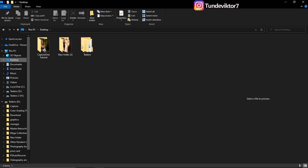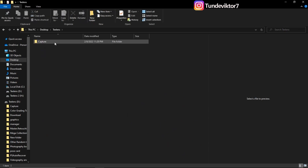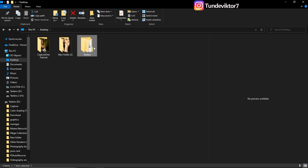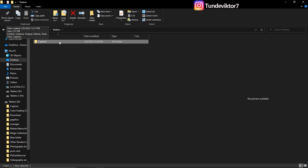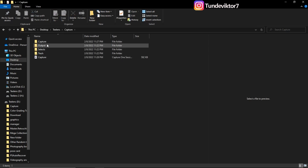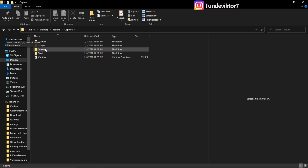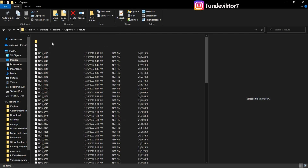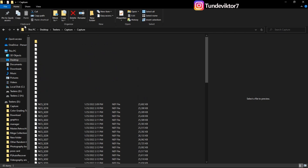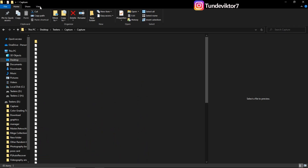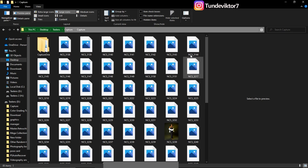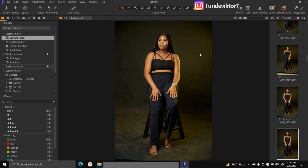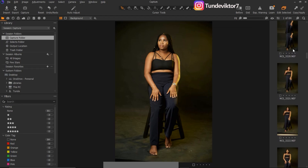I'll come back to my computer and go to my Desktop. This is the tlens folder we created, and inside it is the Capture folder we named 'Capture.' Once I open it, you can see the Capture folder with its subfolders: Input, Select, Trash. This is our Capture folder, and the images we imported are right here inside it.